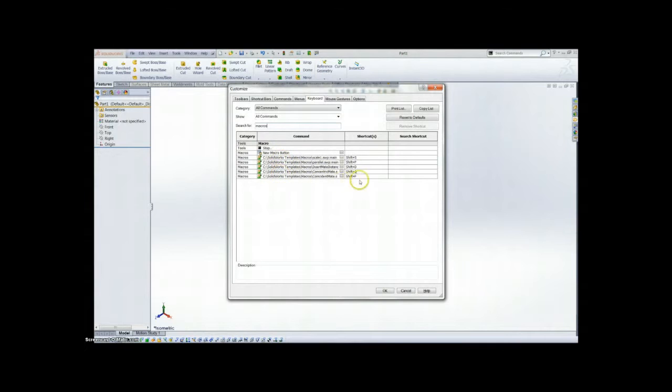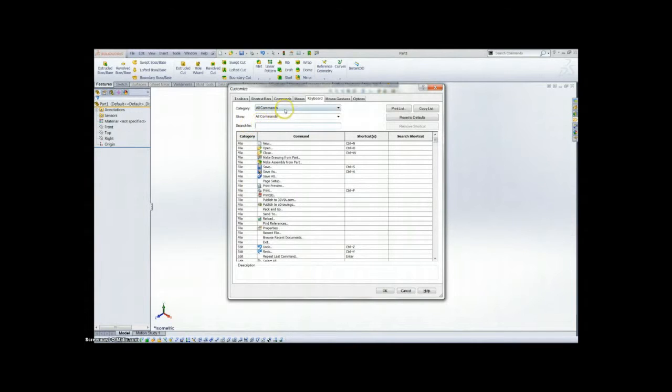Here's all the macros I used and the shortcuts I added to them. That way I can quickly assemble assemblies.